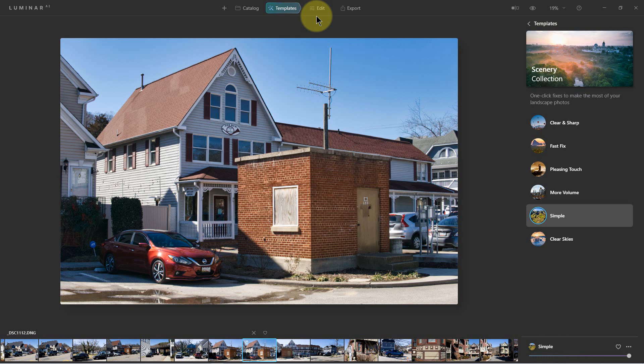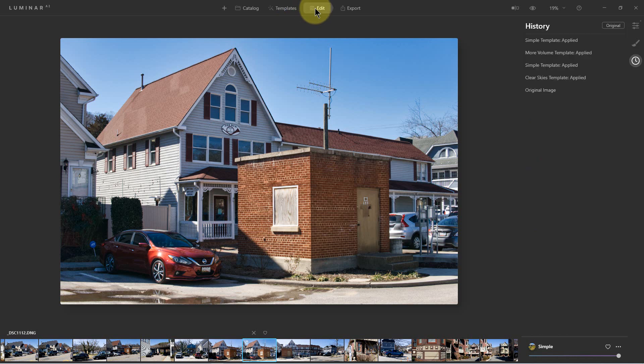You can start with a template and then go to Edit to fine-tune it, or you can just go to Edit and skip the templates entirely — you don't have to go to the templates.